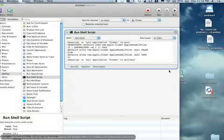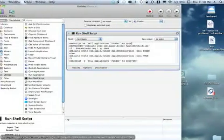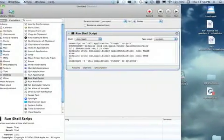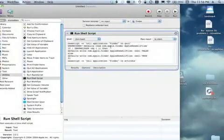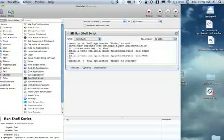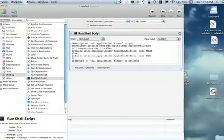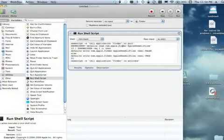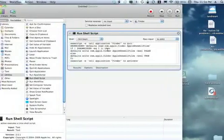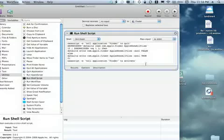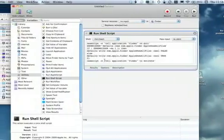And basically what this script does is it tells Finder to quit. It checks to see what the current setting of a parameter called Apple show all files that's in Finder's preference file or plist com.apple.finder. And whatever it's set at it toggles it to the opposite. So if it's false it sets it to true. If it's true it sets it to false. And then it restarts Finder.